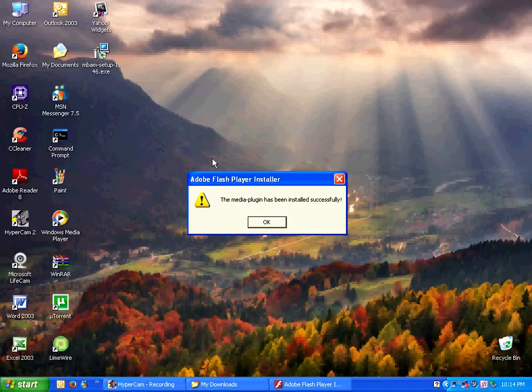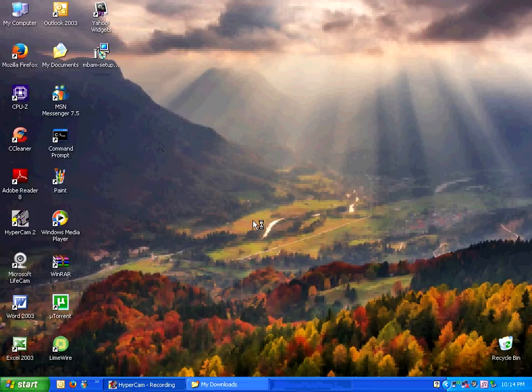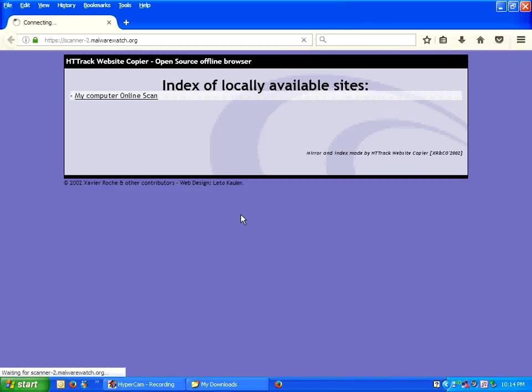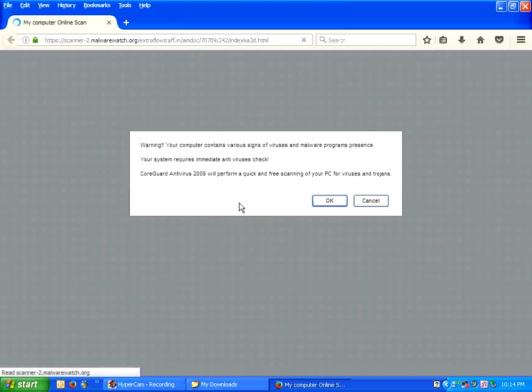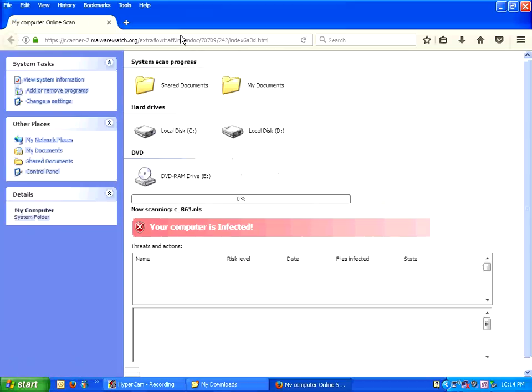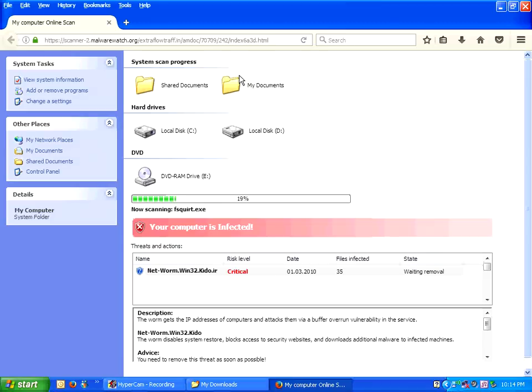The media plugin has been installed successfully. Oh. Okay, we're starting to get a warning that my computer contains various sounds of viruses and malware programs present. Okay, let's start the scan. Oh, this is not looking good already.